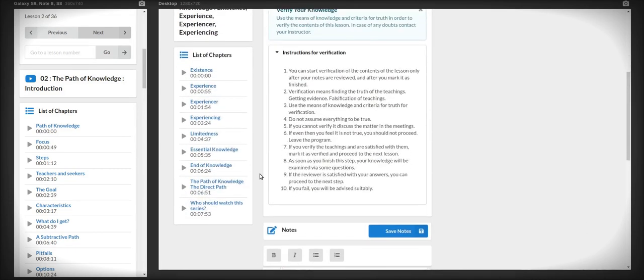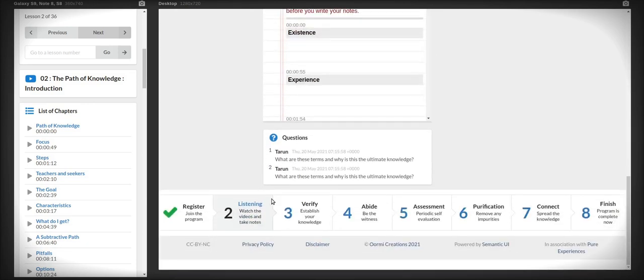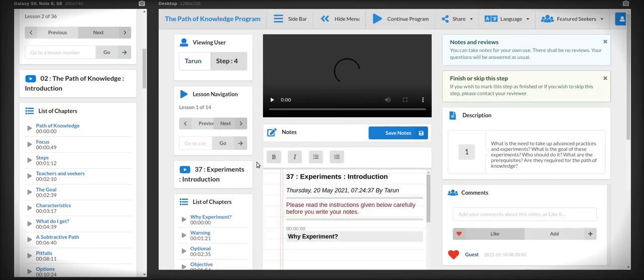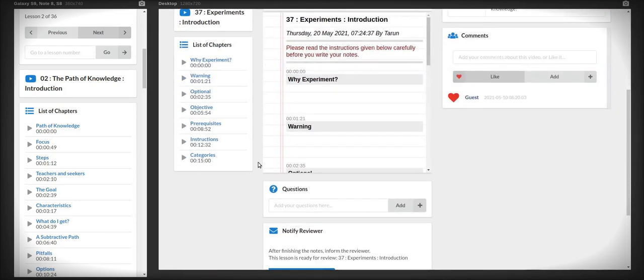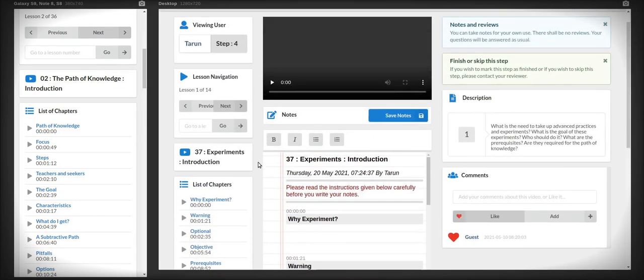In the end of step three, there will be a very short exam, oral exam, where I am going to ask you some questions. That's all. And you finish step three.